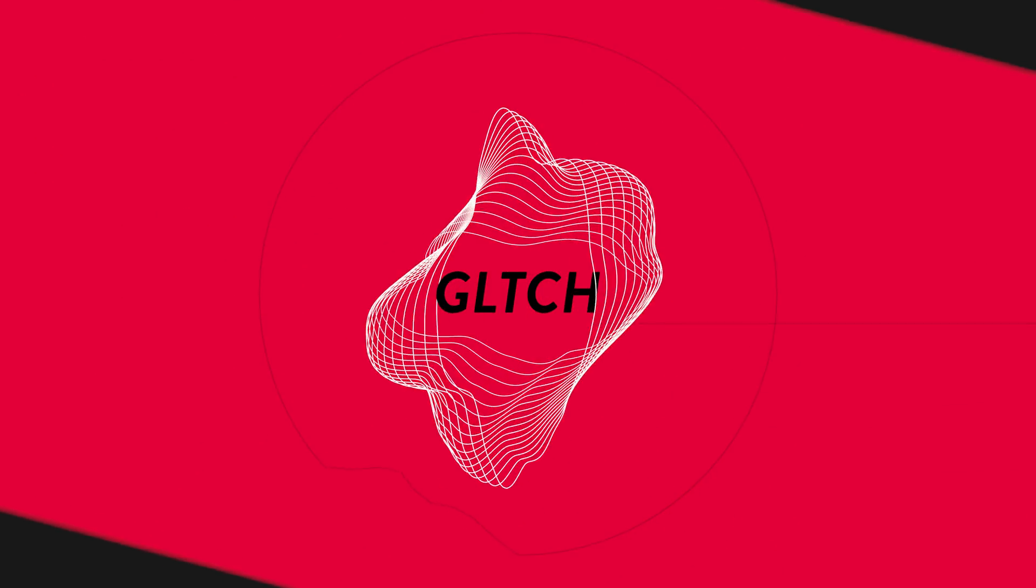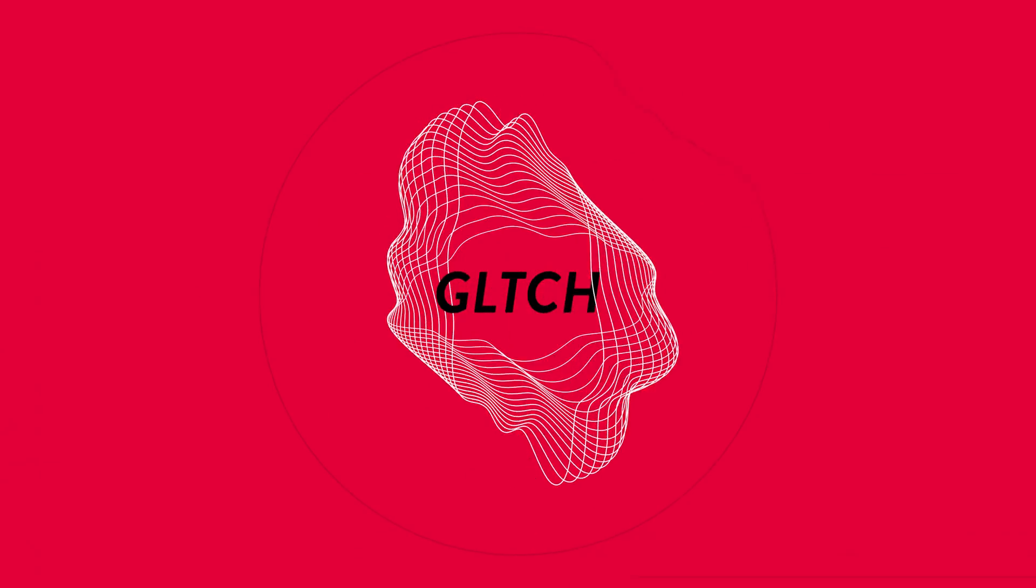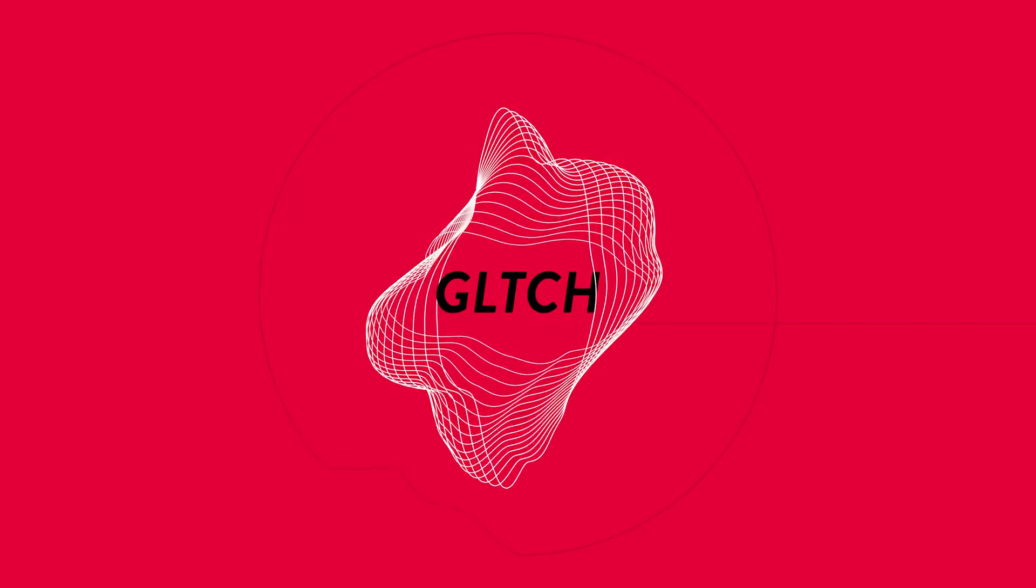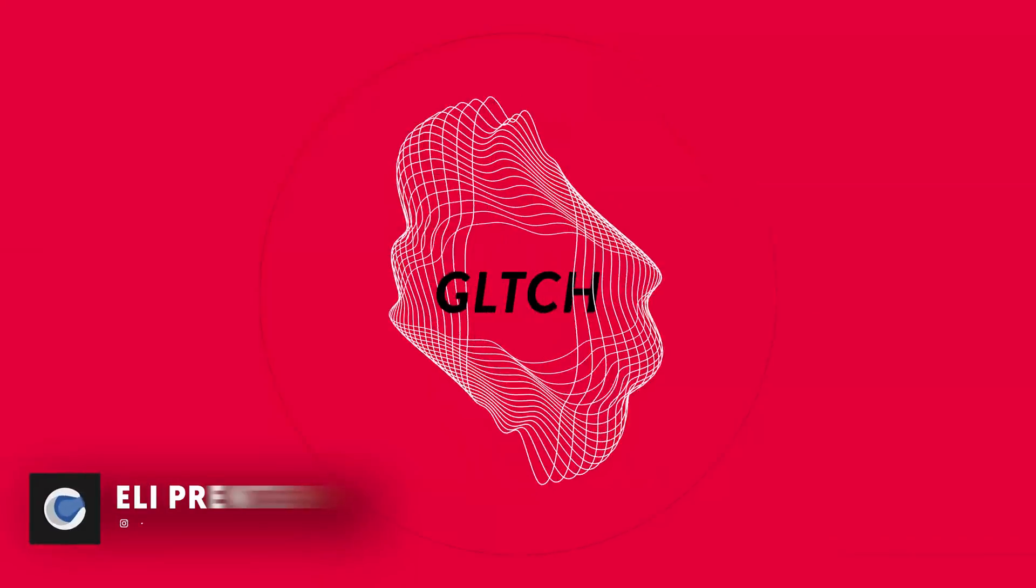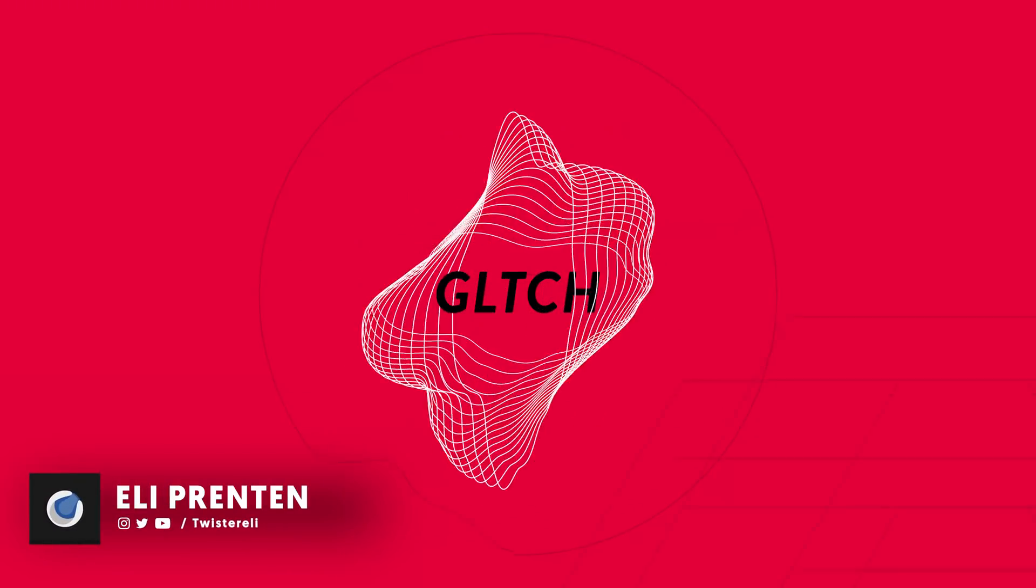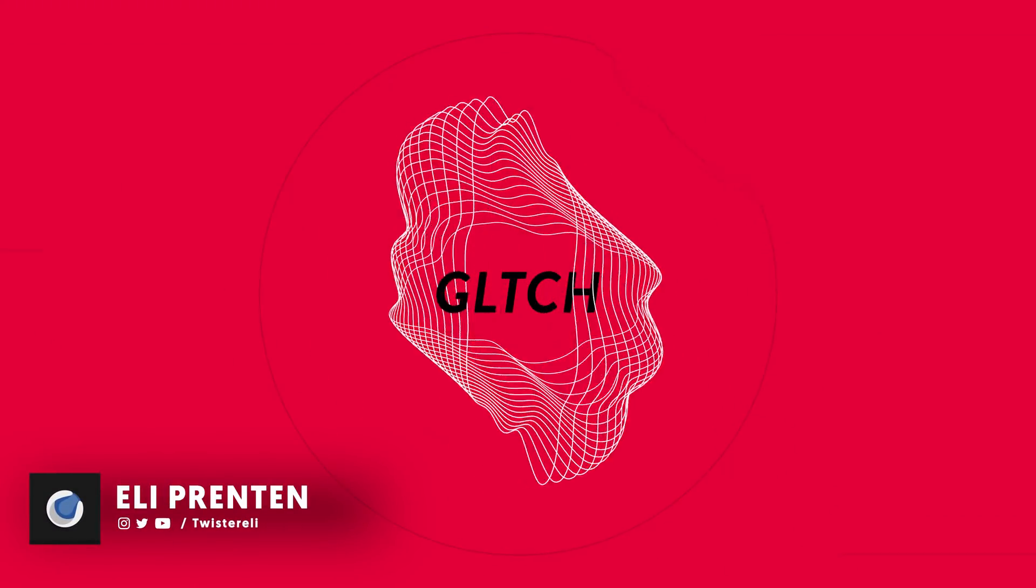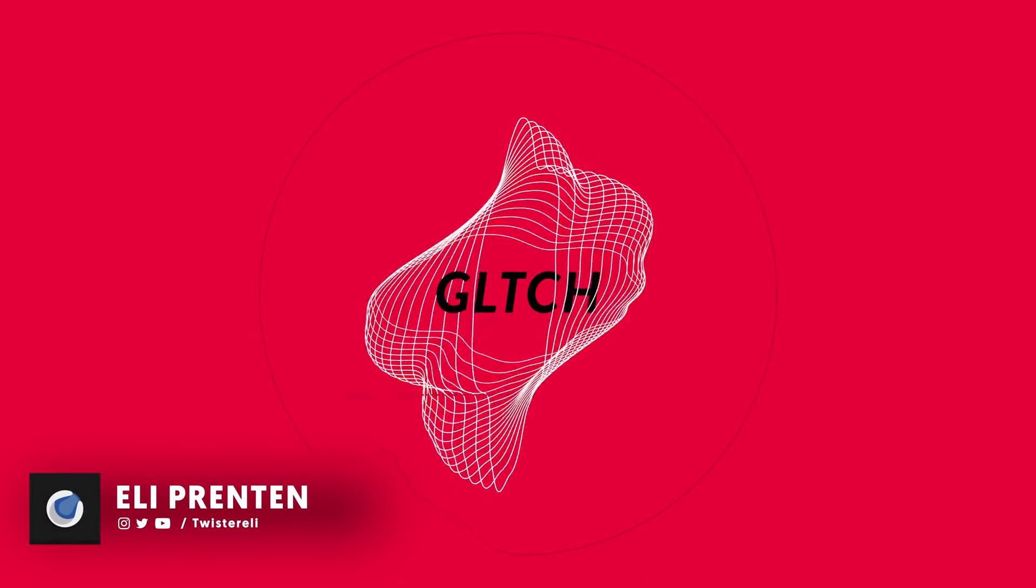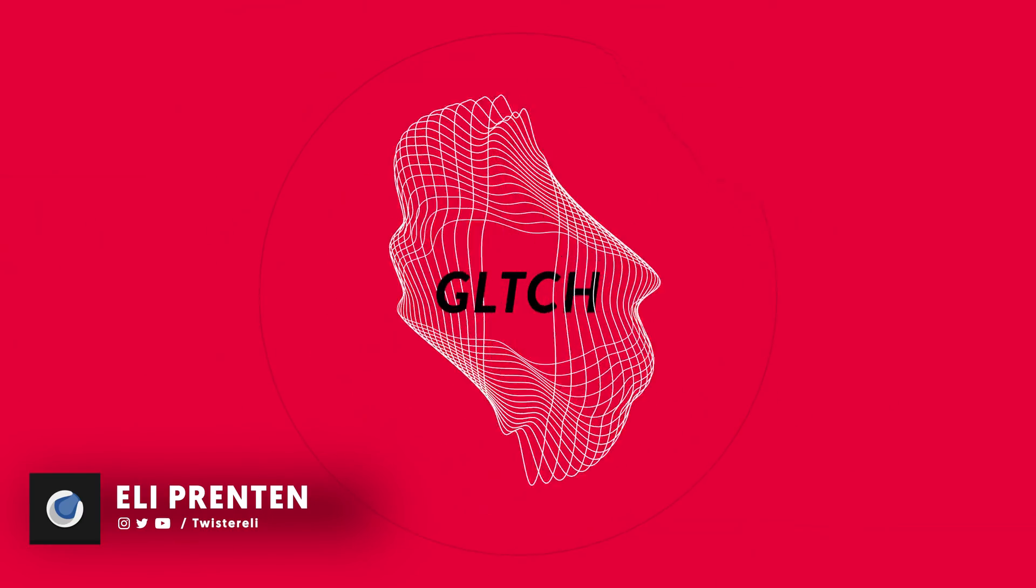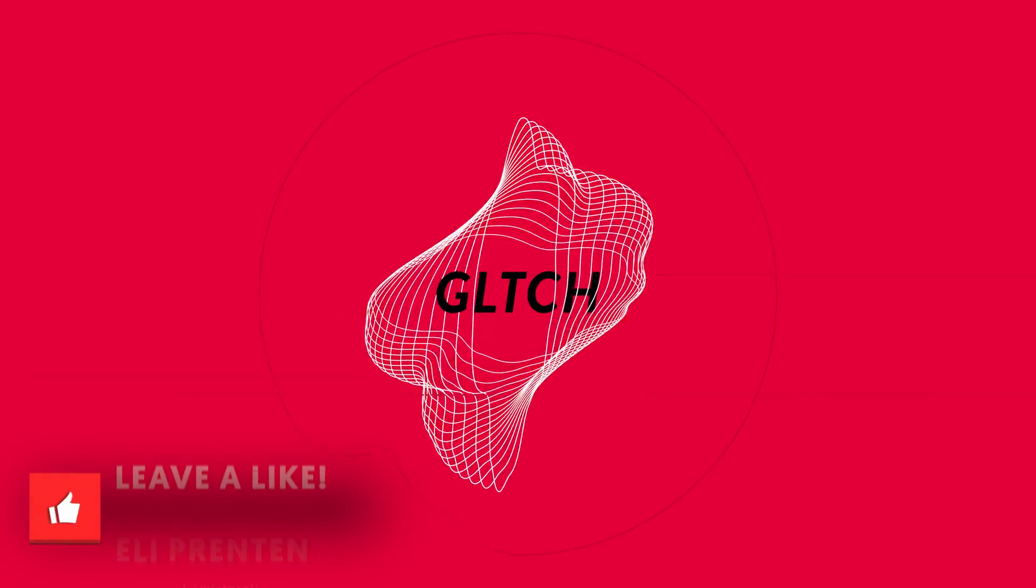Hey what is up guys, this is Eli for MoboxGraphics.com and in this video we are going to create some kind of glitchy or abstract stuff. That's kind of the best way to call it.